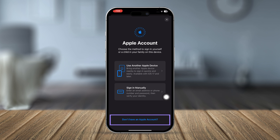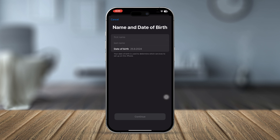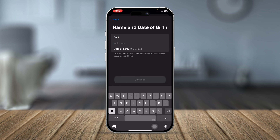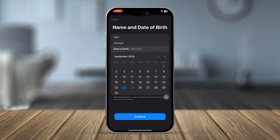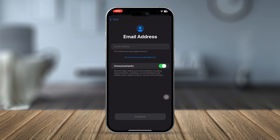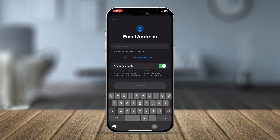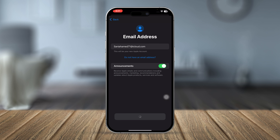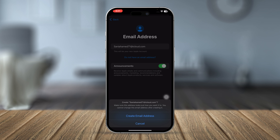Since we're creating a new Apple ID, select Don't have an Apple ID. To create an Apple ID you need to add your first name, last name, and date of birth. Next, create a unique email address — enter your first and last name and add some unique characters, then tap Continue and tap Create Email Address.